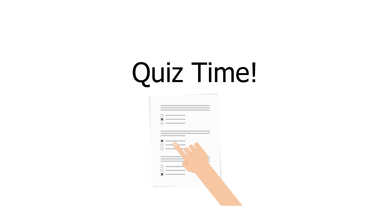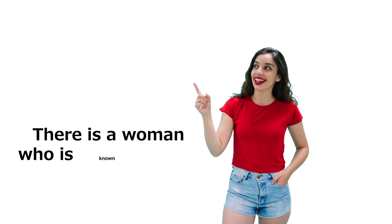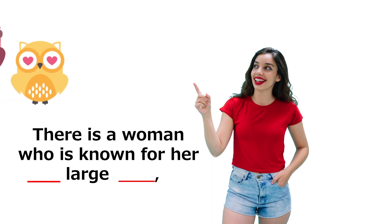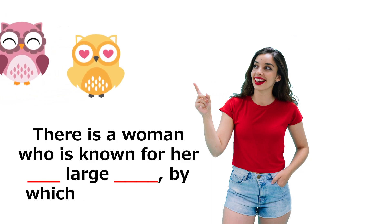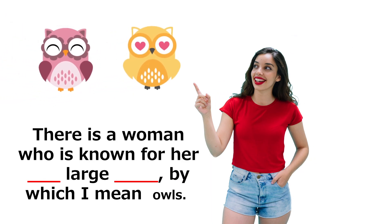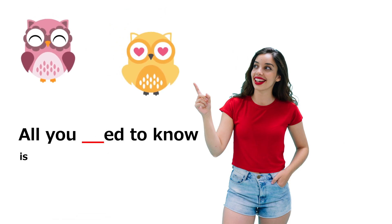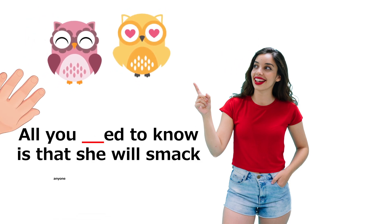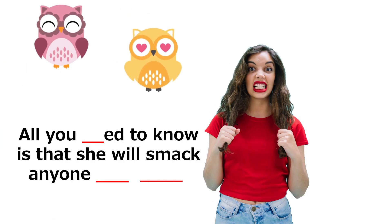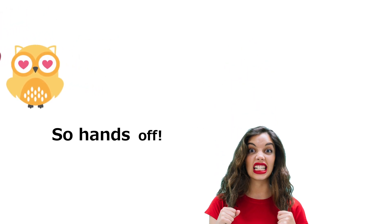So, can you remember the story from the beginning? Let's give it a try and yell out the words that are missing. There is a woman who is known for her too large futas, by which I mean owls. All you need to know is that she will smack anyone who tattoos them. So, hands off.